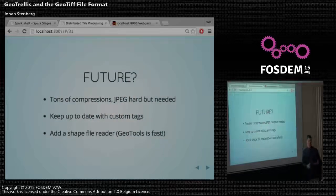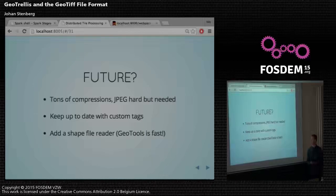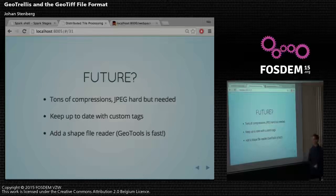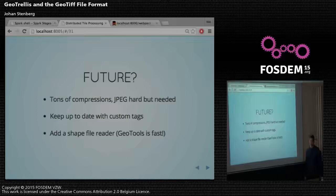In the future, the GeoTIFF format seems pretty stable — it's been out for so long — but there are a bunch of different compressions still to add. We want JPEG support, but that's hard to implement; I didn't find anything open source that worked. We also need to keep up to date with custom tags, since GDAL adds no-data tags that aren't in the specification, and S3 does the same. Also, I tried to write a shapefile reader, but GeoTools was 15 times faster than me, so I want to exchange ideas with someone who knows that area.